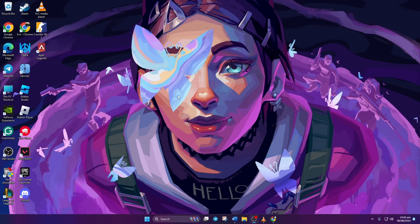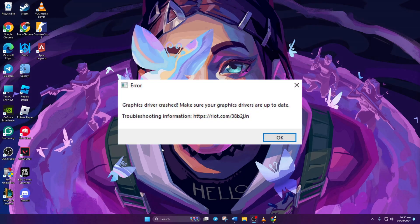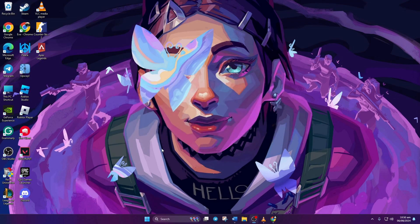Hey there everyone, welcome to my channel. If you're facing issues with your graphics card driver crashing while playing Valorant, you've come to the right place. Today, I'll guide you step by step on how to fix this problem. So, let's not waste any time and jump right into it.